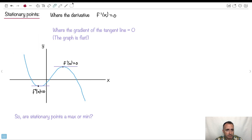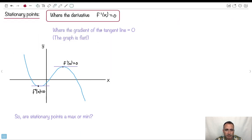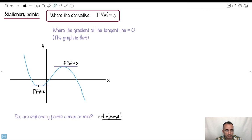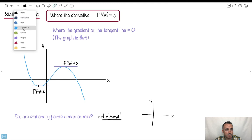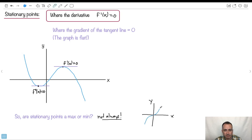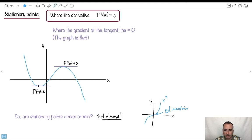A stationary point is where the derivative f primed of x equals 0. But stationary points aren't always maxes or mins. For example, a graph like x cubed — technically the derivative equals 0 right there, but it's not a max or a min. So there do exist places where that won't work, and stationary points aren't always maxes and mins.